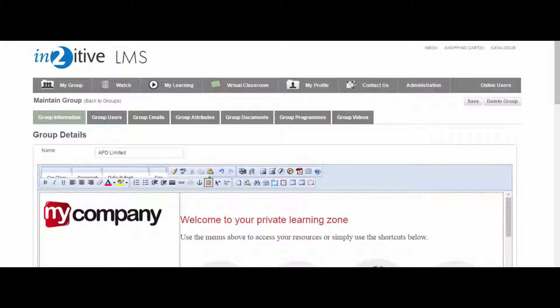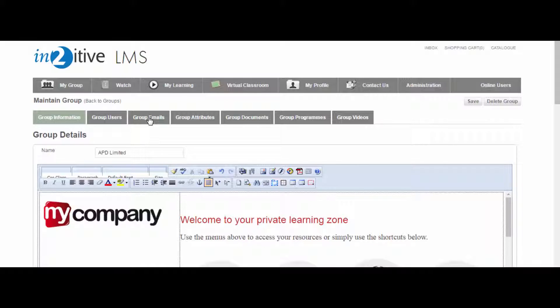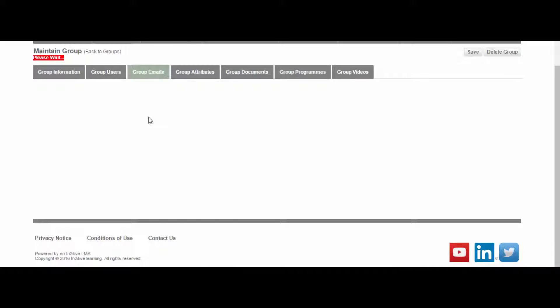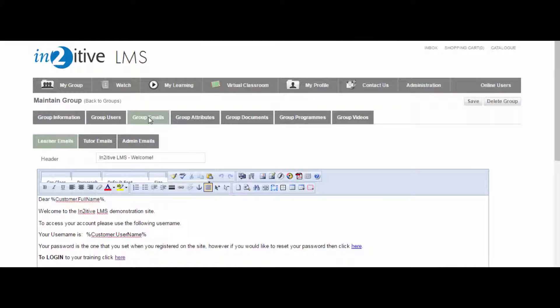Regardless of how a user is created, whether it is done manually or automatically, they will receive an automated welcome email. The text of this email can be customised for each learning group, allowing you to provide a tailored message that is specific to that group.